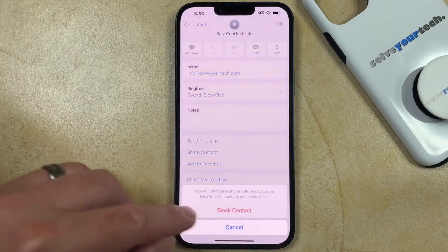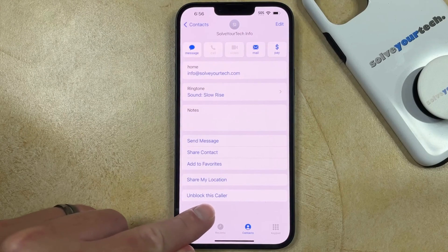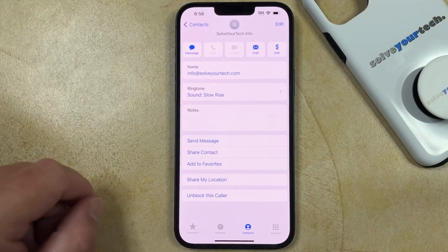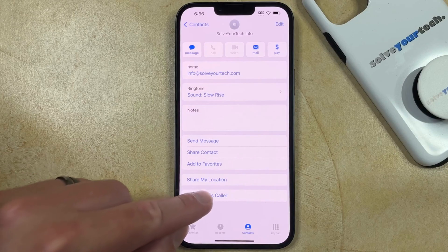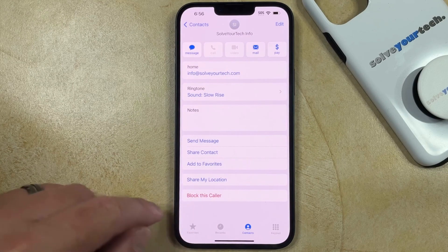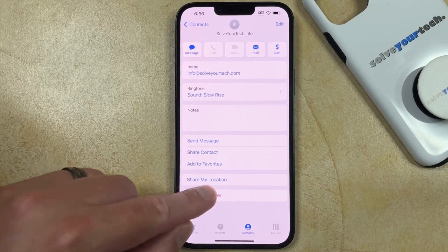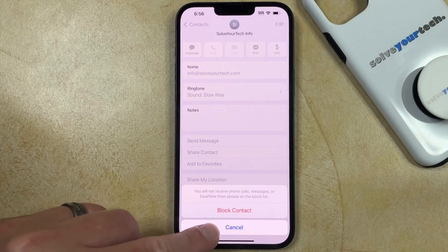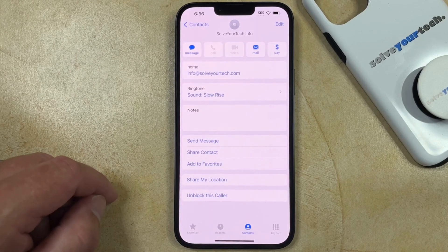If I were to block this contact, then this would change to Unblock This Caller. You can change the block status of a contact by tapping on it, and if it says Block This Caller to indicate that the contact is not currently blocked, you can just tap that and then choose Block Contact to block that contact.